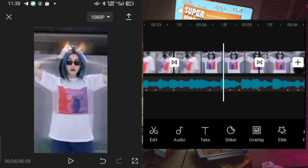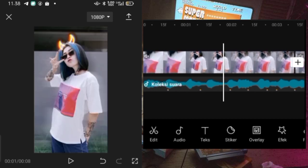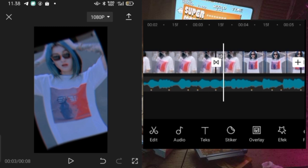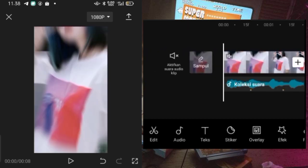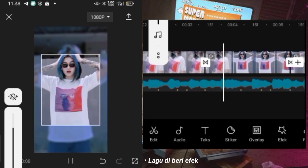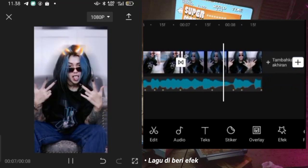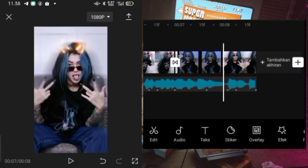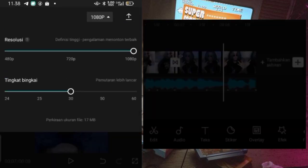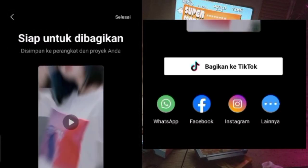Jadi disini kalau kalian mau nambahin efek cahaya putih juga bisa, tinggal ditambahin aja dari overlay, pilih stock video, dan pilih yang background putih, kemudian tinggal dibuat-buat aja untuk efek cahaya putih. Disini karena sudah banyak efek yang saya gunakan jadi tidak perlu lagi untuk bikin efek cahaya putihnya biar gak terlalu rame. Jadi untuk hasil dari editan kita itu seperti ini, saya coba play dari awal biar kalian bisa lihat untuk hasil keseluruhan dari editan kita ini. Jadi kayak gitu aja untuk hasilnya. Dan langkah terakhir kalian bisa simpan, kalian pilih dulu resolusi terbaik menurut spek HP kalian dan kalian bisa ekspor videonya. Oke jadi sekian dulu tutorial dari saya, semoga tutorial kali ini bermanfaat. Jangan lupa like, share, dan subscribe channel ini. Kalau ada pertanyaan kalian bisa langsung komen di kolom komentar atau DM saya di Instagram. Oke guys, see you next time, see you next video.